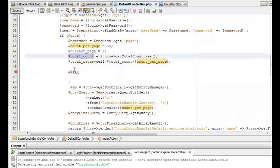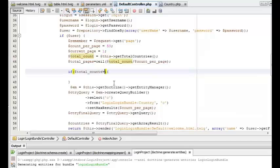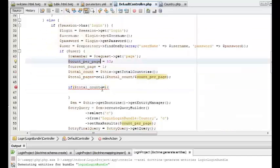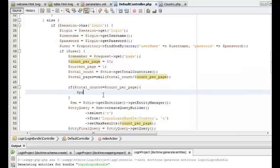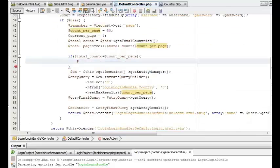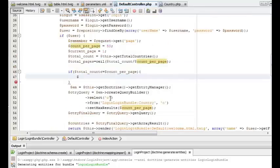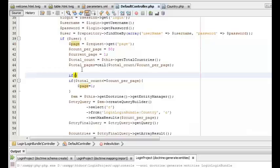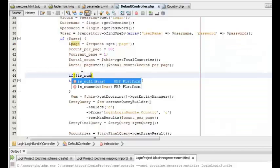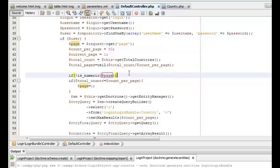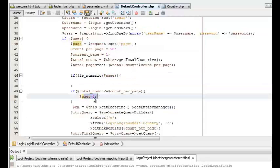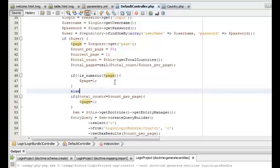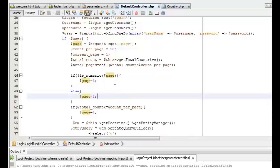Now we can add some basic validation for the page number variable so that we don't end up on the wrong page. First we can check whether the total count of rows is less than the count per page — in that case the total number of pages will be one, so the page number will always be one. We also need to add a condition to make sure the page number is an integer using the is_numeric function, and in case it is a decimal value we can floor it to the nearest integer using the floor function.